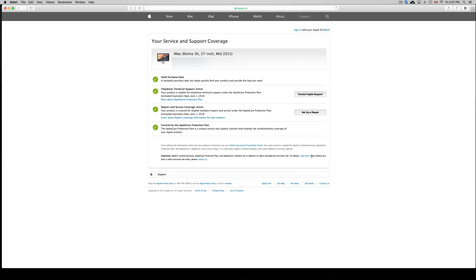From here you can set up any repairs that you want. You can contact Apple support. You don't always have to pay to contact Apple support. Let's say your telephone technician support is no longer supported.